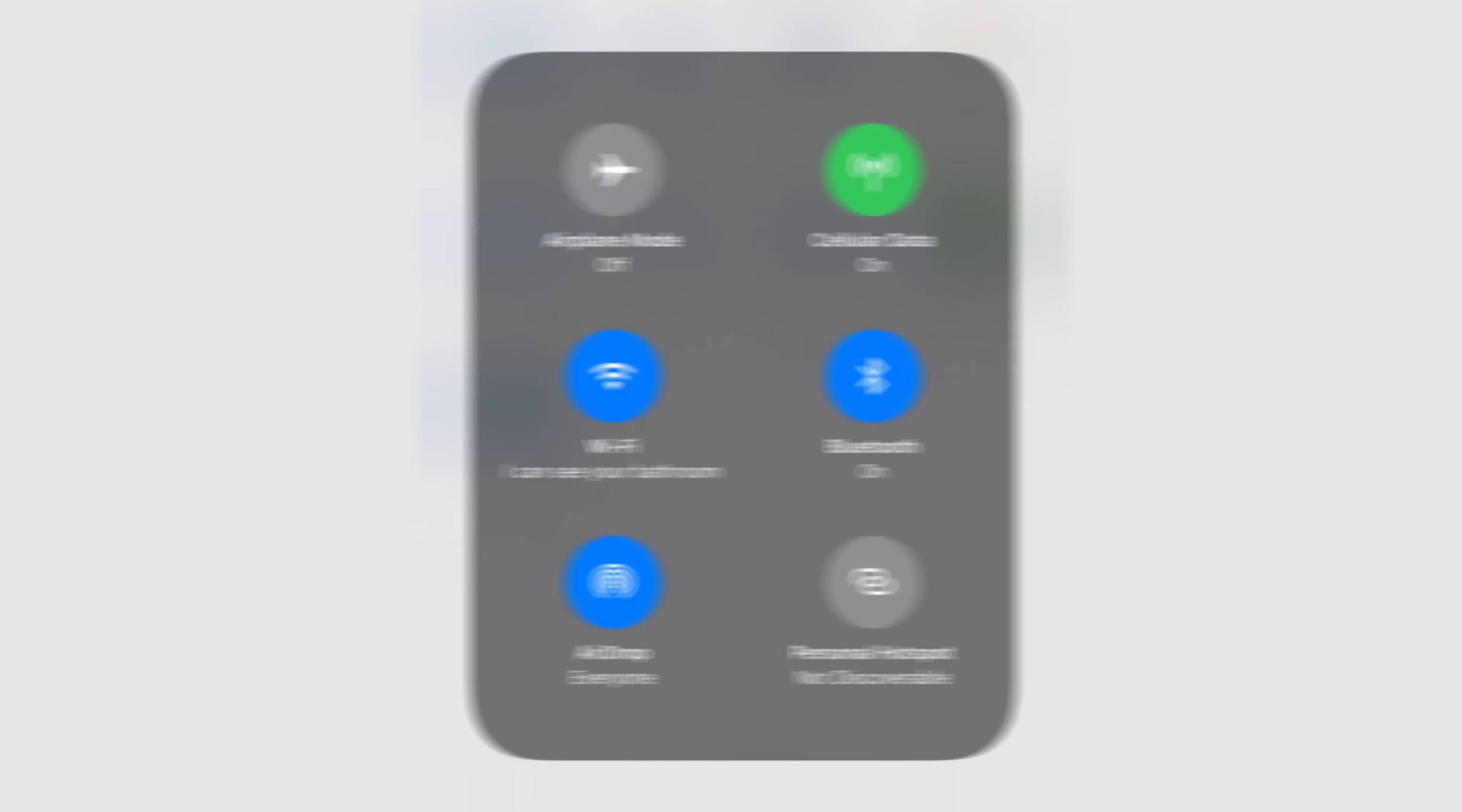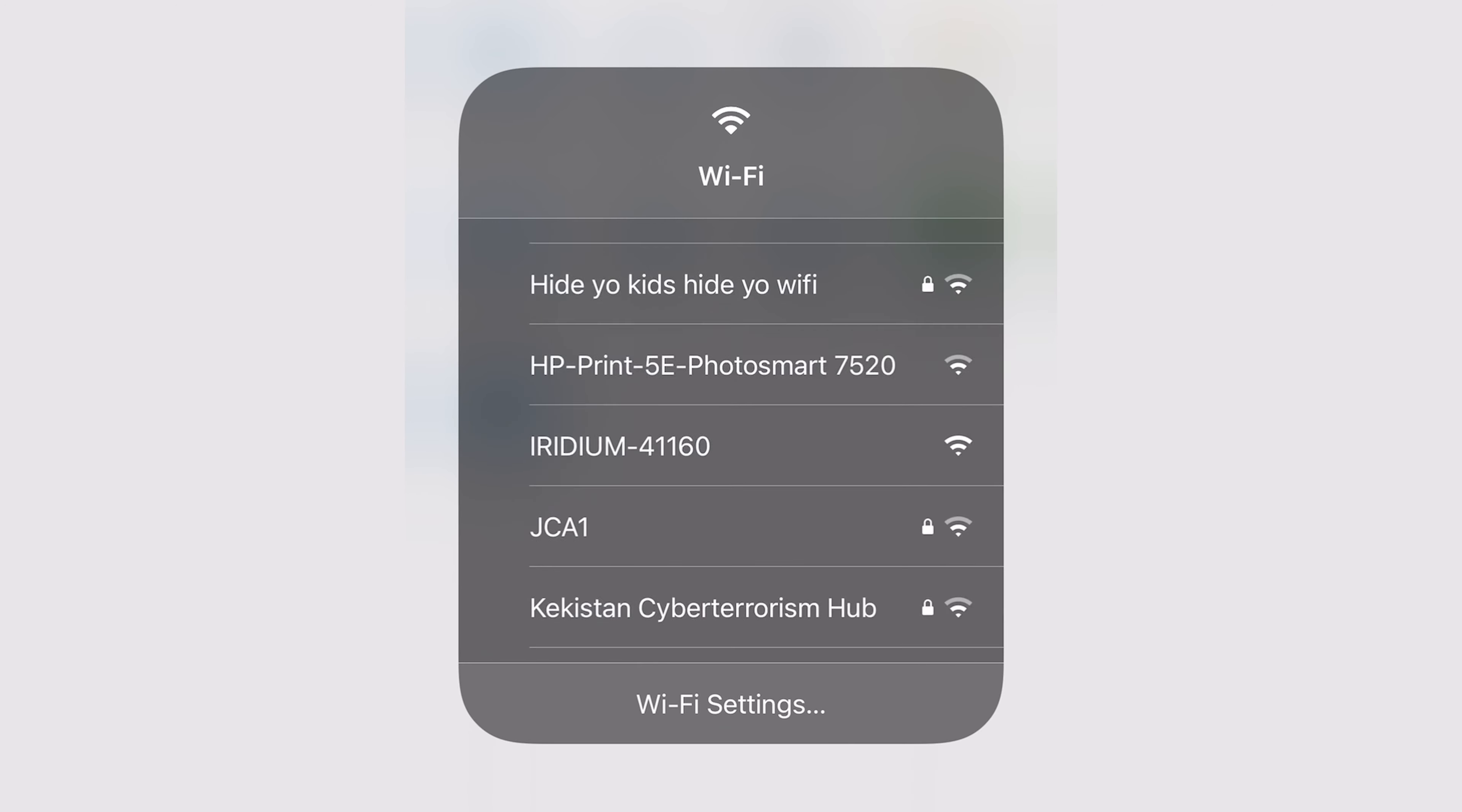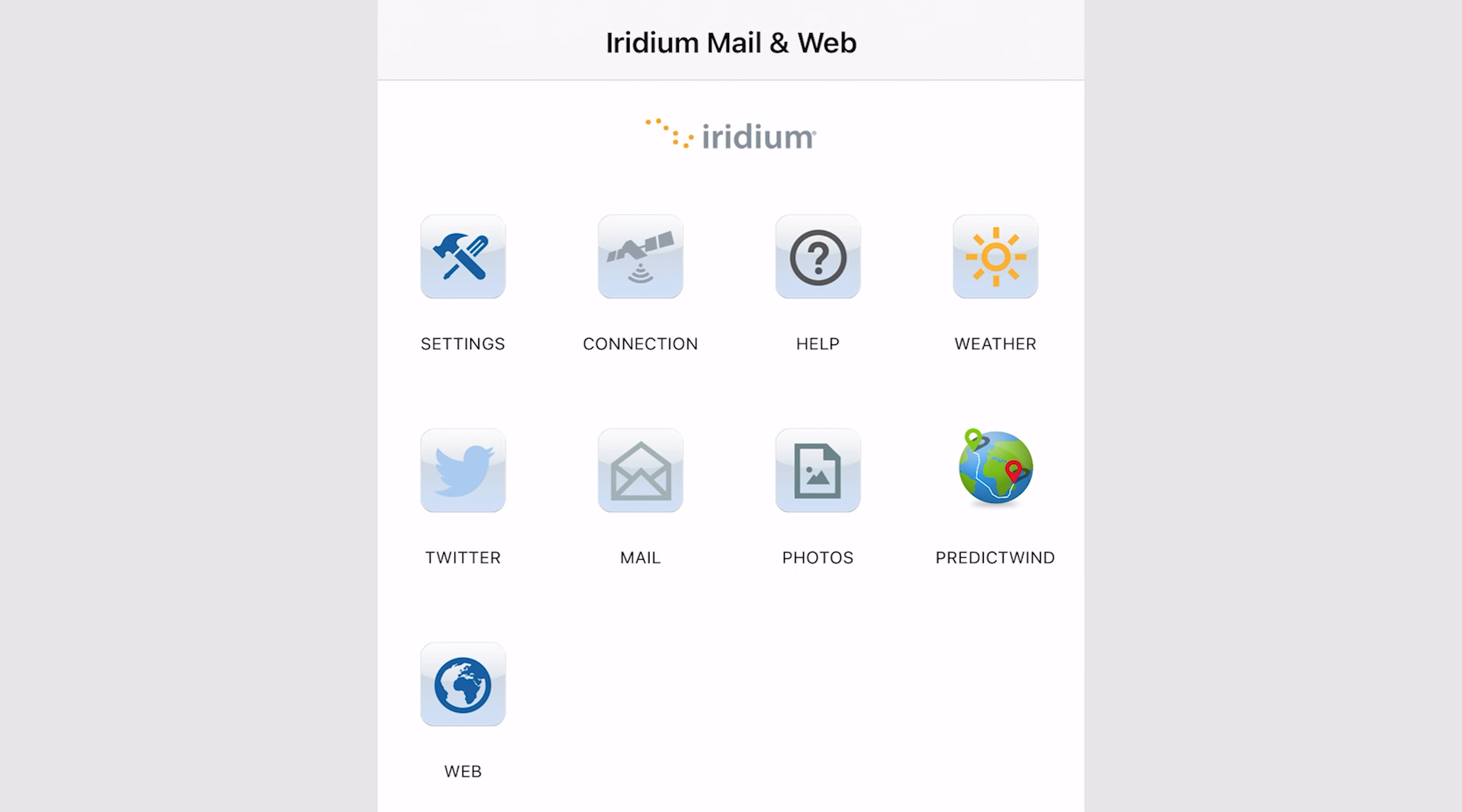Next, make sure your phone is on airplane mode. Select the Iridium device in your Wi-Fi. Next, open the Iridium Mail app.